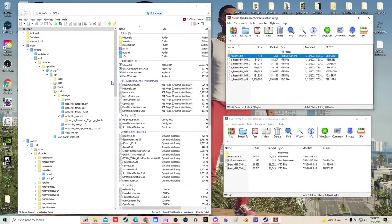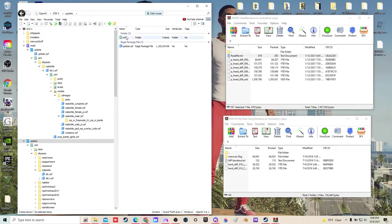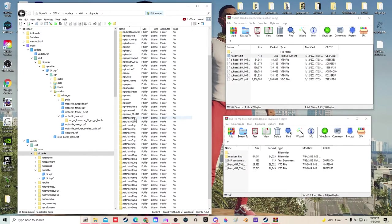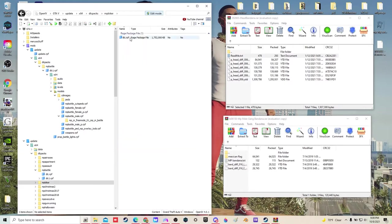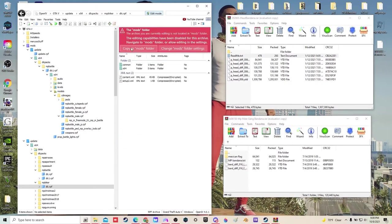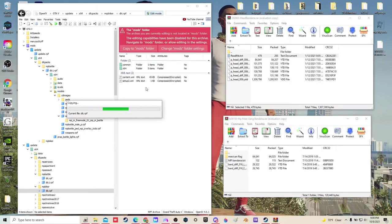We're going to go to update, X64, DLC packs, find MP Biker. We got to copy it to our mods folder.